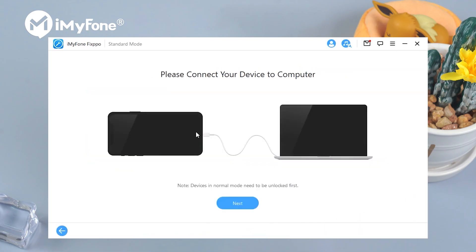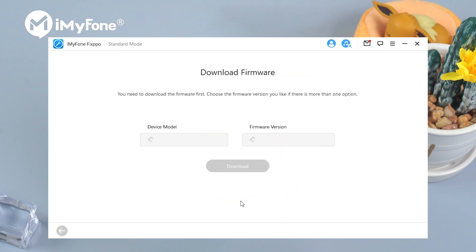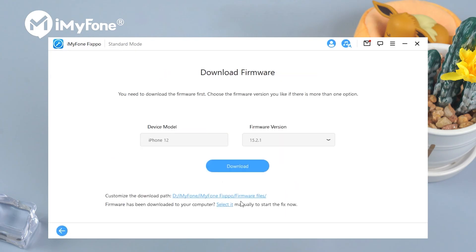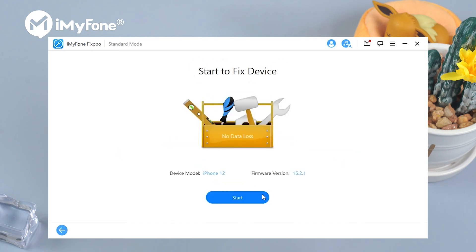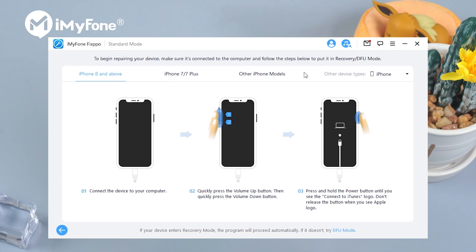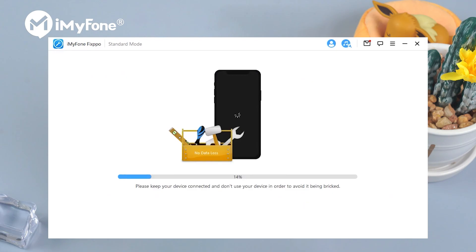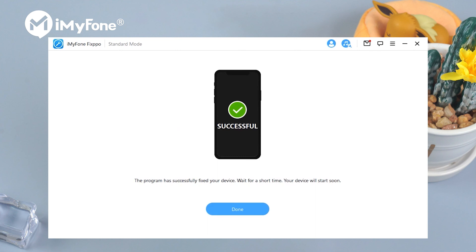Then connect your iPhone to PC to see if your device is detected. Click on next. Fixpo will automatically show you all the available firmware versions. Choose one and click on download. When the firmware is ready, click on start to begin the fix process. Wait for a while — your iPhone will reboot and not show the guided access interface anymore.